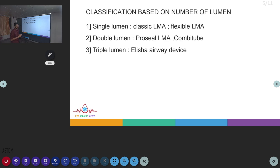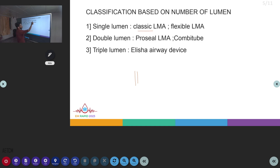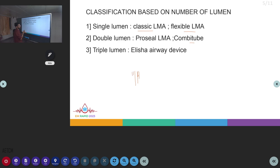Classification based on the number of lumens: LMAs can also be divided by how many lumens are within the tube. Single lumen LMAs are seen in the Classic LMA and Flexible LMA. Double lumen LMAs are seen in the ProSeal LMA and Combi tube. There is also a triple lumen LMA, which is a newer device called the Elisha airway device.